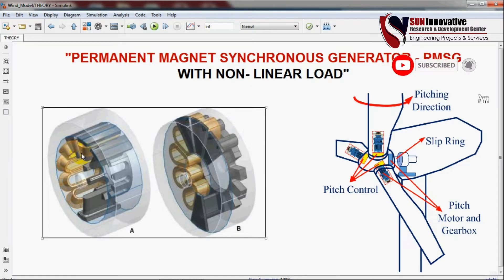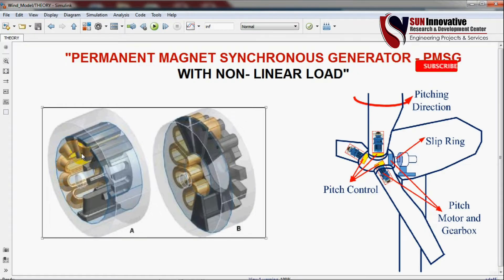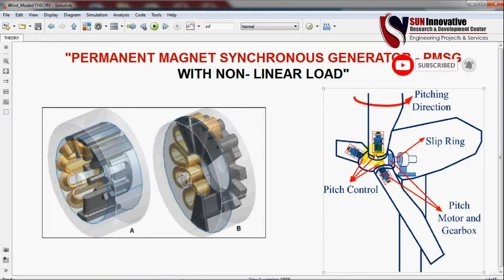Coming to our main agenda — pitch control. It is important to understand how you can control the speed of a wind turbine, because our ultimate aim is to convert wind energy into electricity. To do this, we need information about the direction and density of wind. There are two methods: yaw control and pitch control.